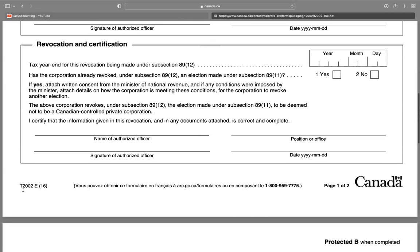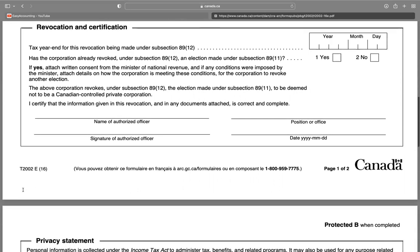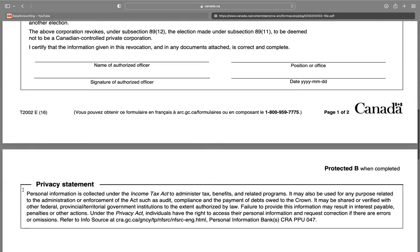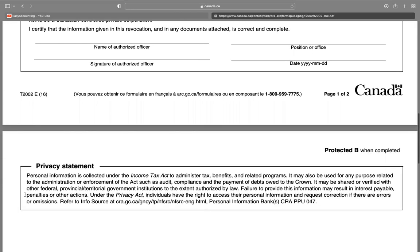Has the corporation already revoked under subsection 89(12)? If yes, you have to attach consent from the Minister of National Revenue. And if any condition were imposed by the Minister, you have to attach details on how the corporation is meeting this condition.